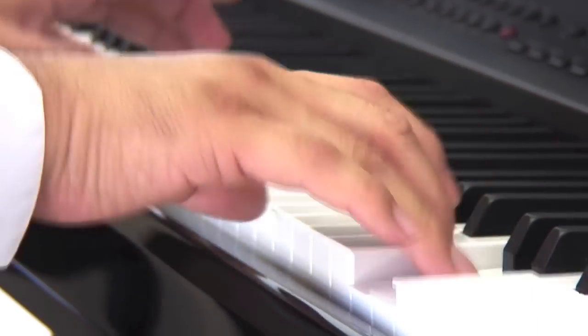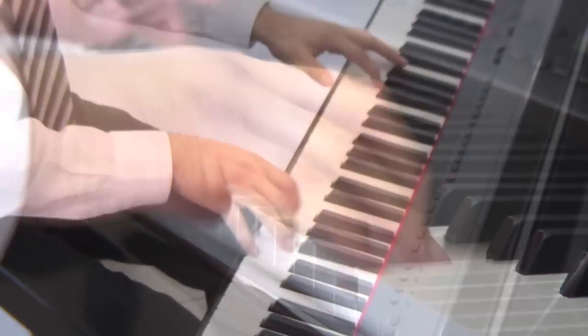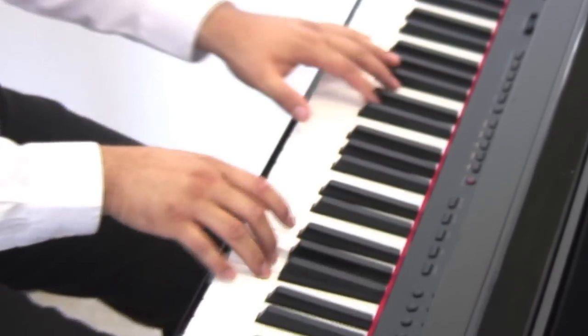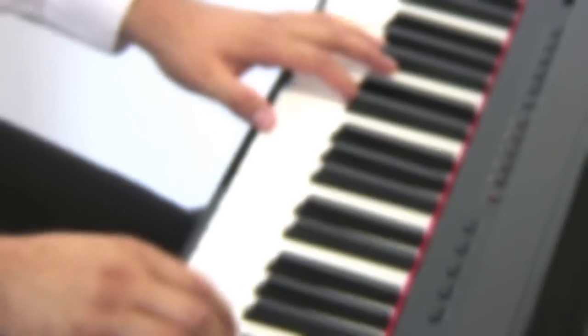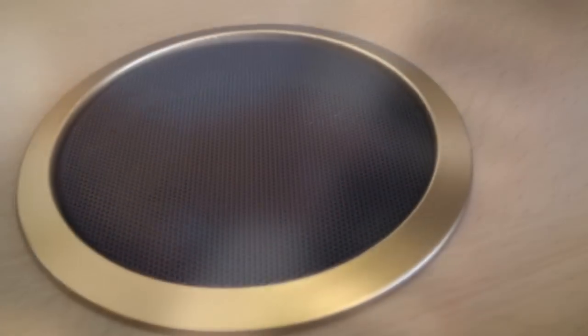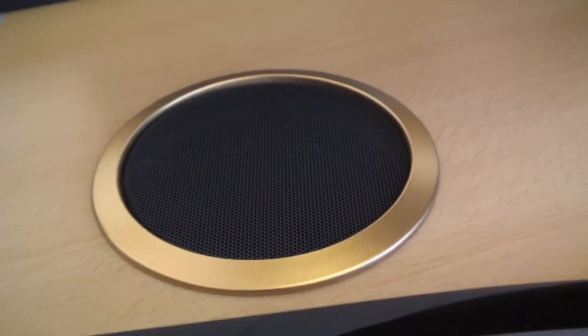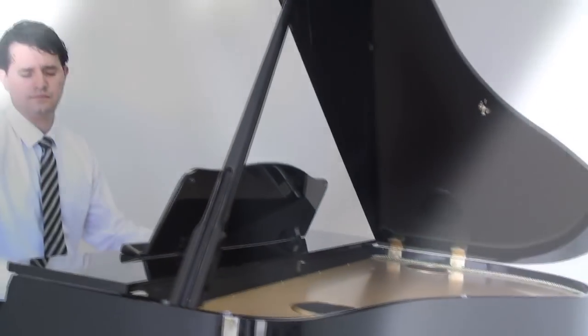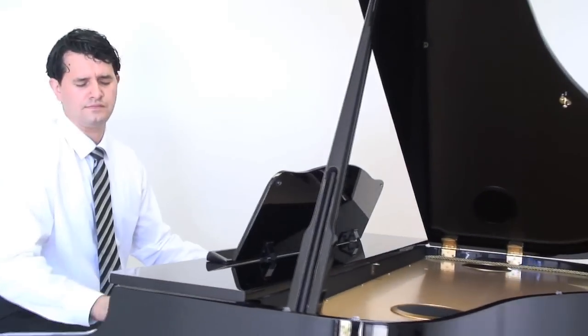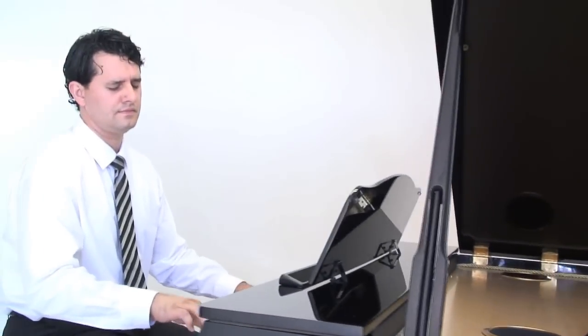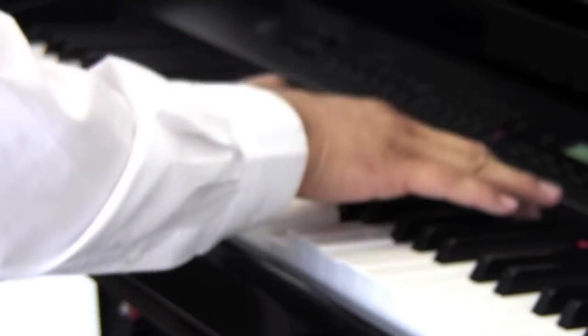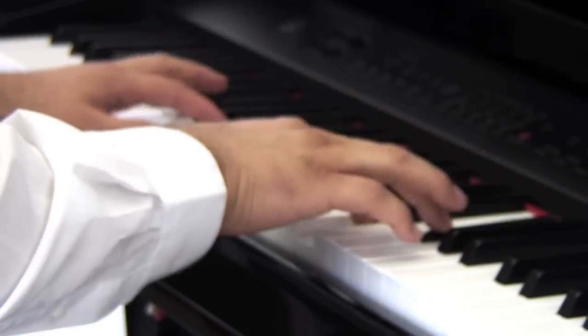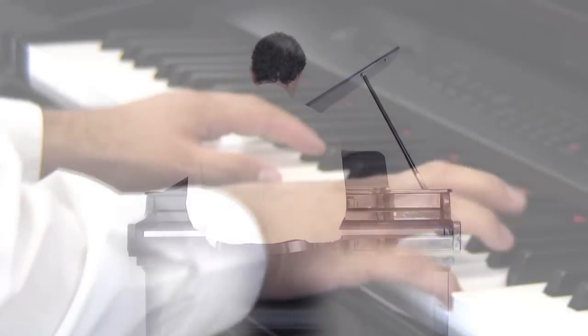The beautiful Artesia AG-41 features weighted hammer action and the latest in music technology to bring the feel of an acoustic grand piano in an elegantly crafted 4'1 enclosure with a beautiful polished 7 layer ebony gloss finish.